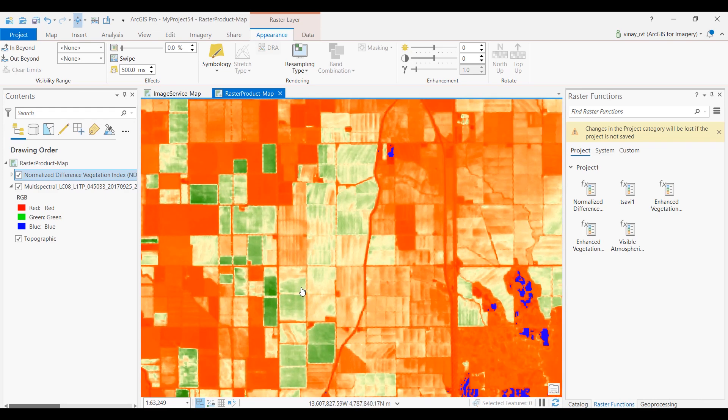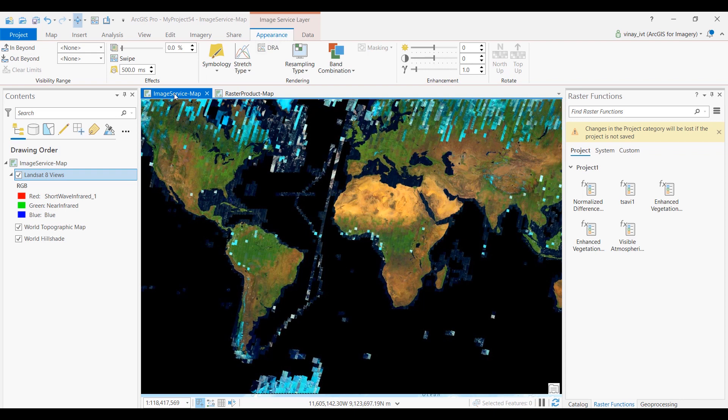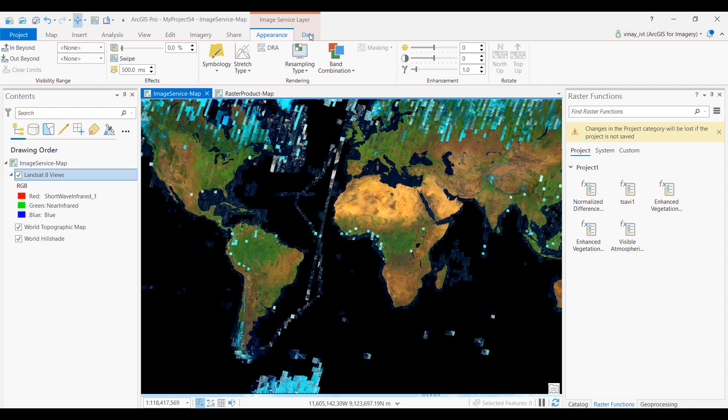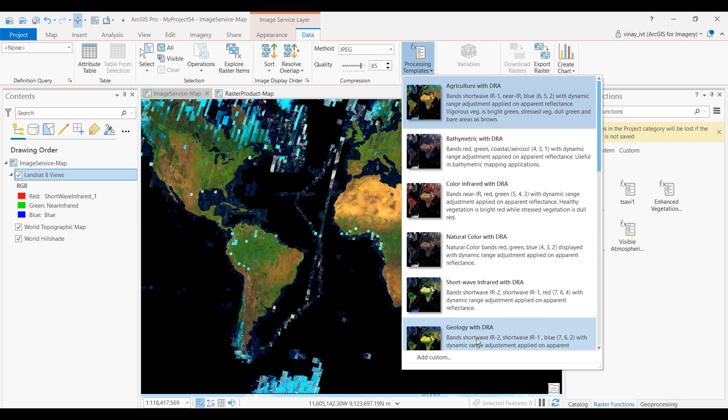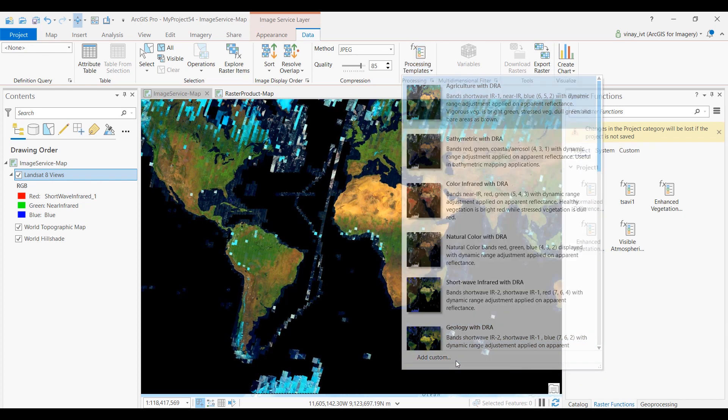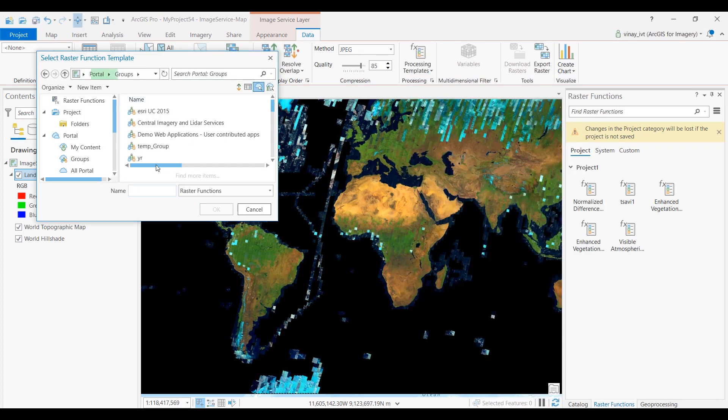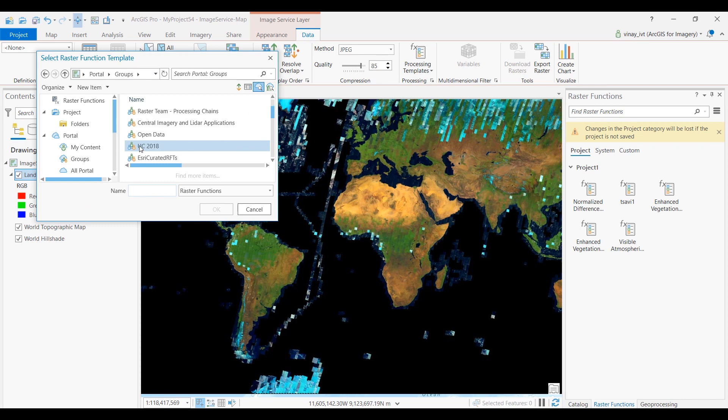The indices can also be applied to existing image services, including the Landsat and Sentinel-2 image services available from the Living Atlas. To apply the raster function templates to an existing image service, select the image service layer in the contents pane. From the data tab you have access to the image services processing templates. Add a custom processing template.